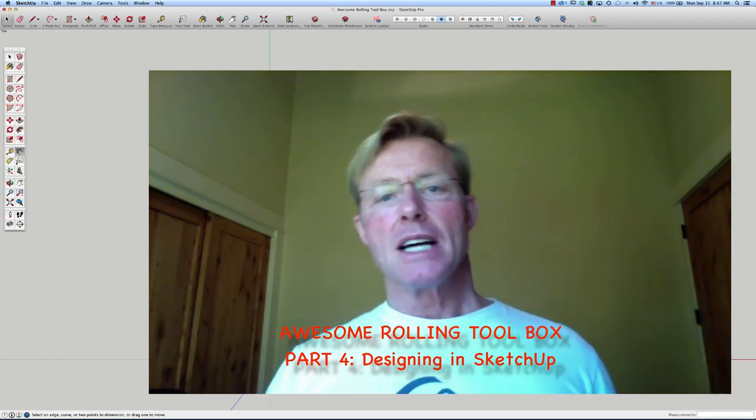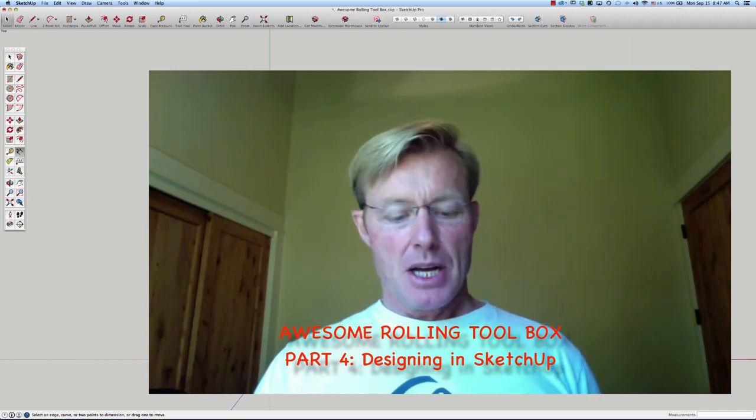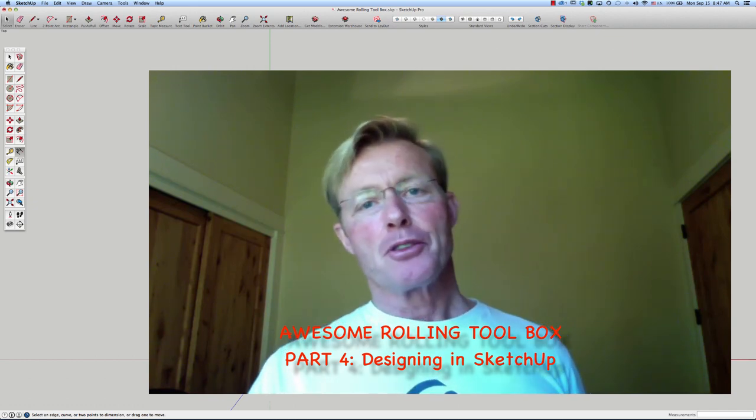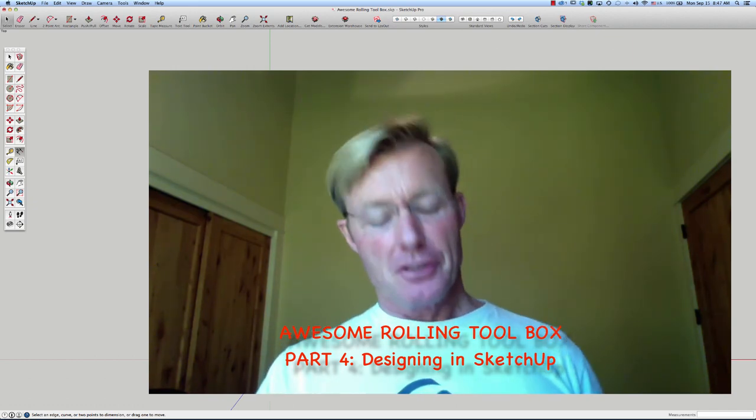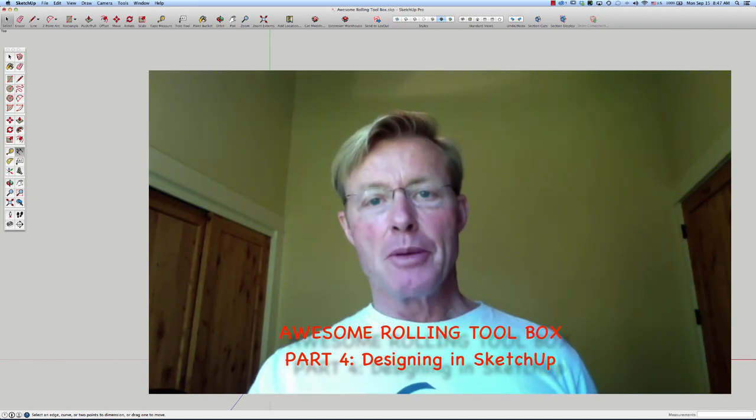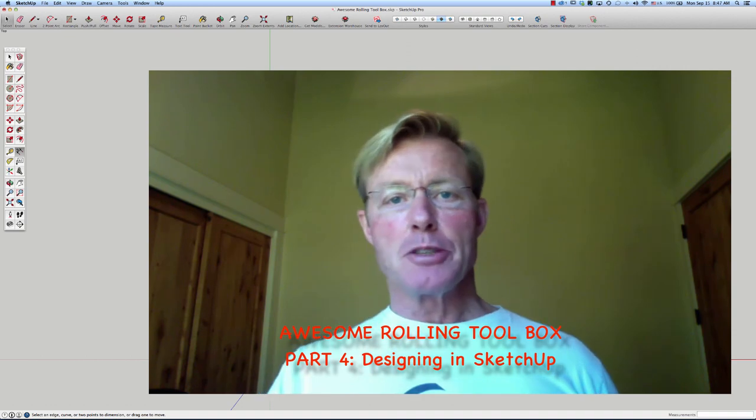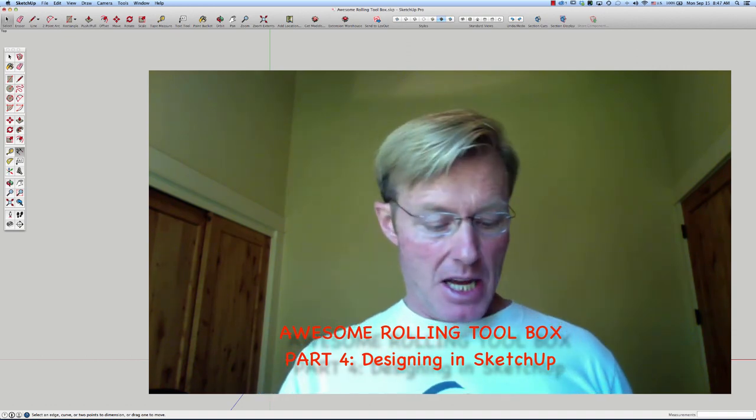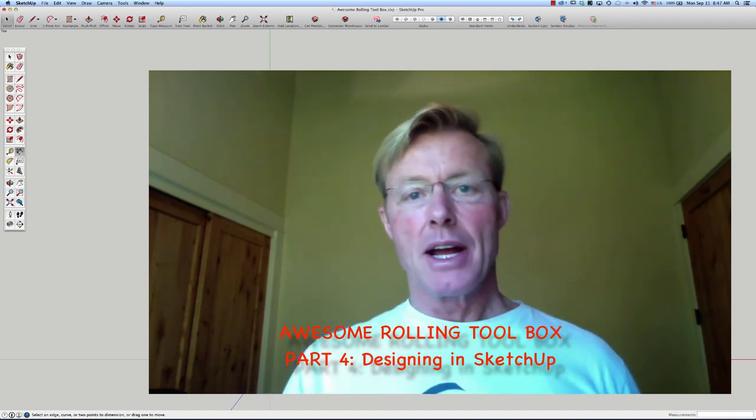I went down to the shop, I measured up the trailer, the critical dimensions, the interior dimensions. That's what I'm going to be designing with here.